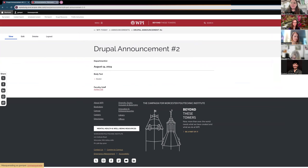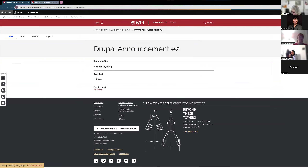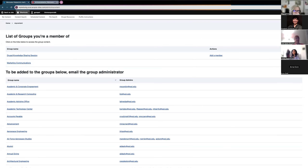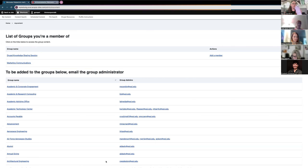Another question from the chat: can someone view an unpublished announcement if they don't have Drupal access to that area? If they don't have Drupal access to that group, they cannot view the unpublished announcement — you only have access to groups you are a member of. As a workaround, you could always take a screenshot and send it to somebody if that's helpful.